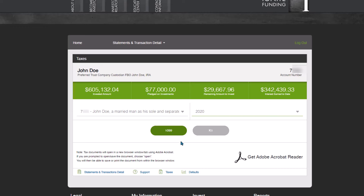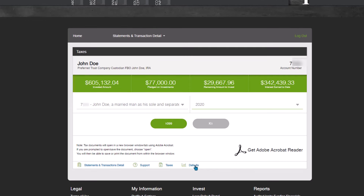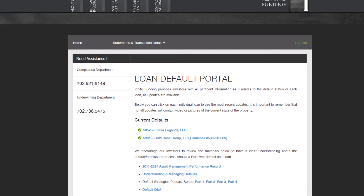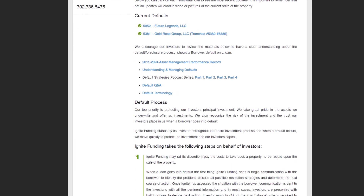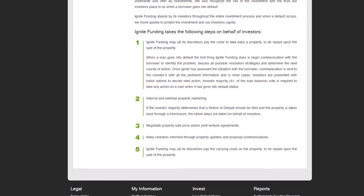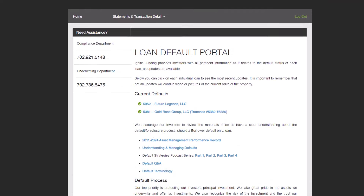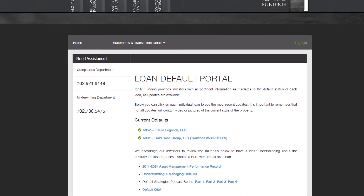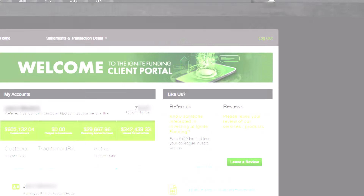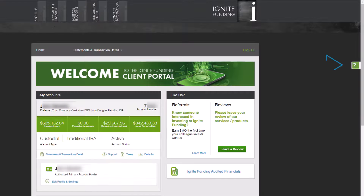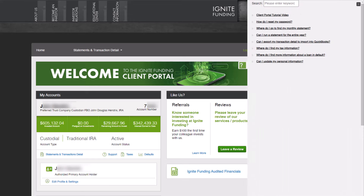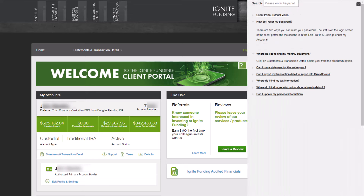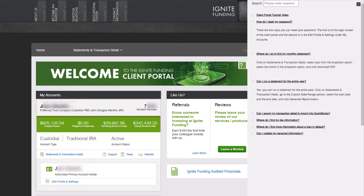The next section covers default information. Previously, you would have accessed this data directly on the Ignite Funding website with a required separate login. However, it is now seamlessly integrated into the new Ignite Funding Client Portal. Simply click on the Defaults tab to delve deeper into the details if applicable. On the right-hand side of the page, you will see the Help section, where you can find video tutorials as well as FAQs.